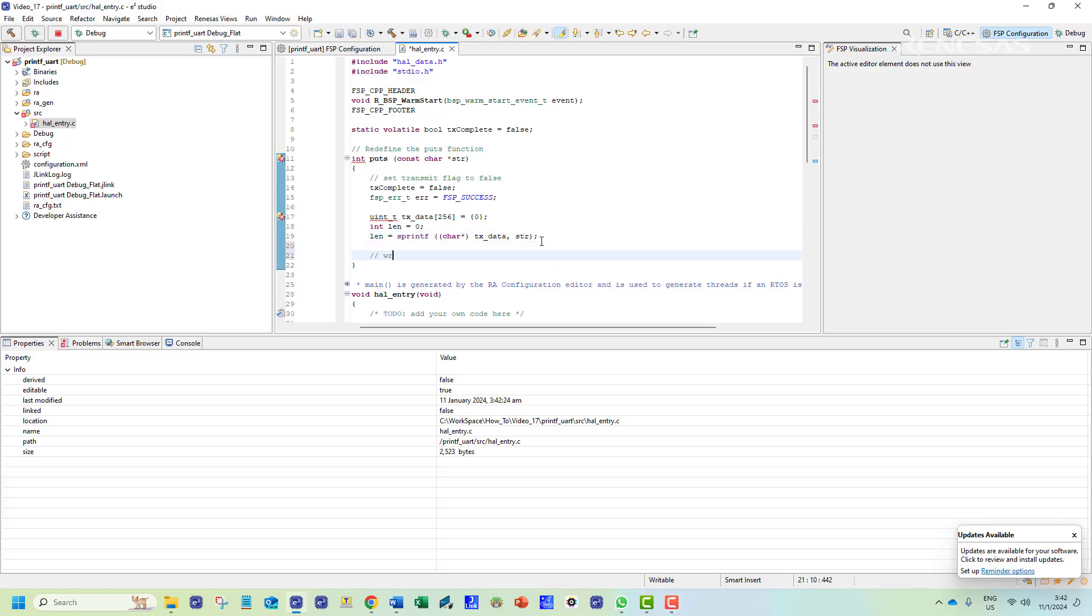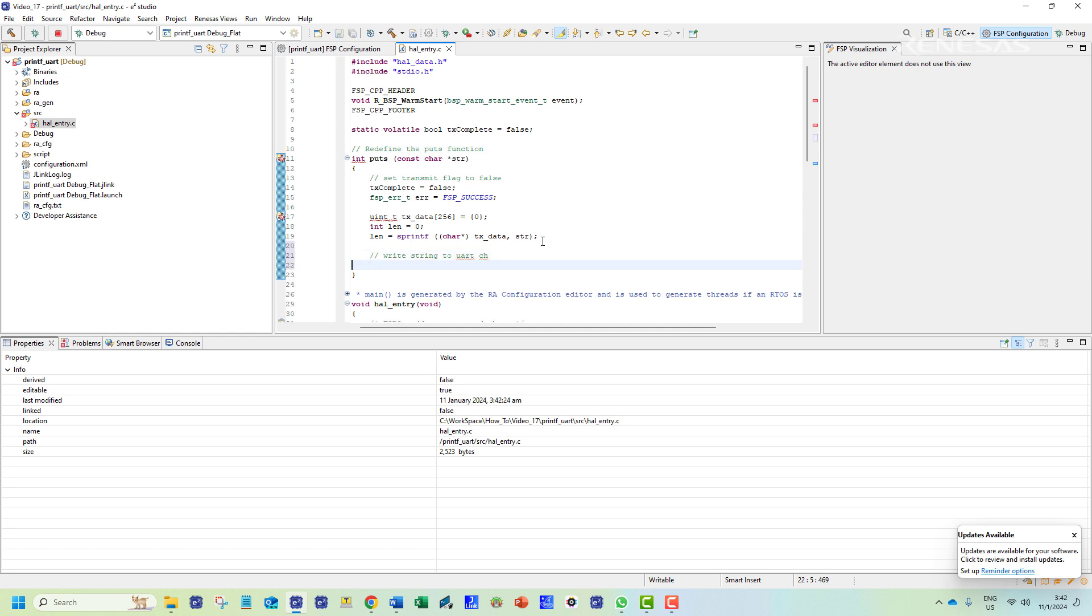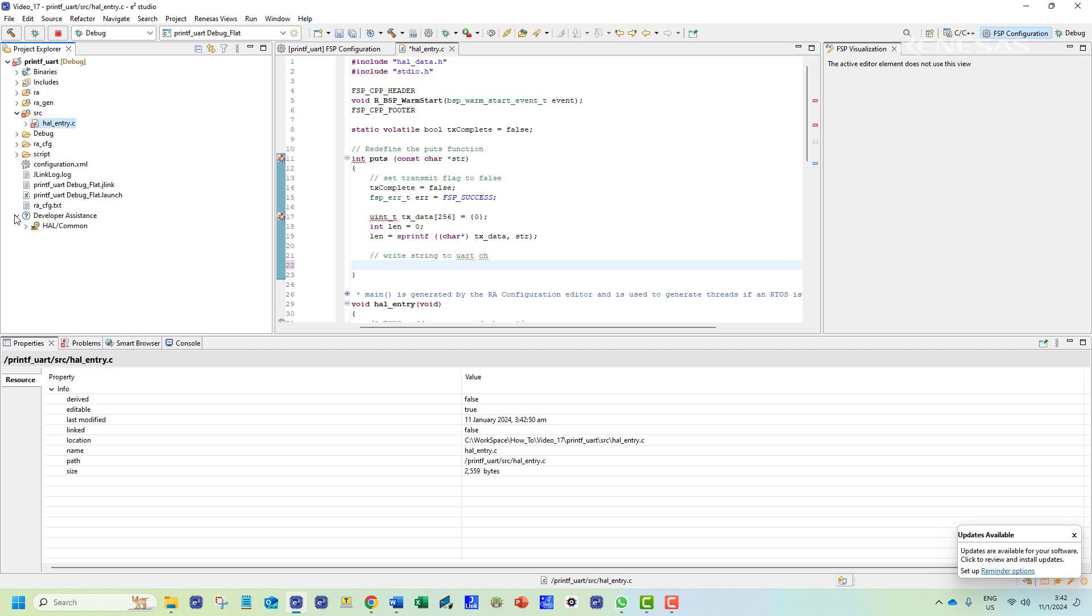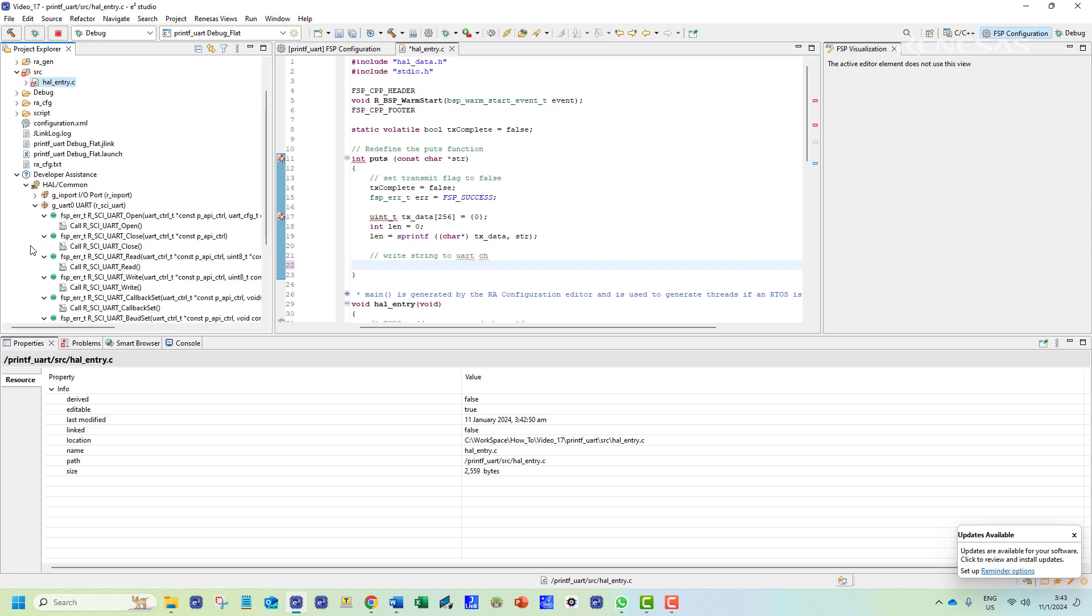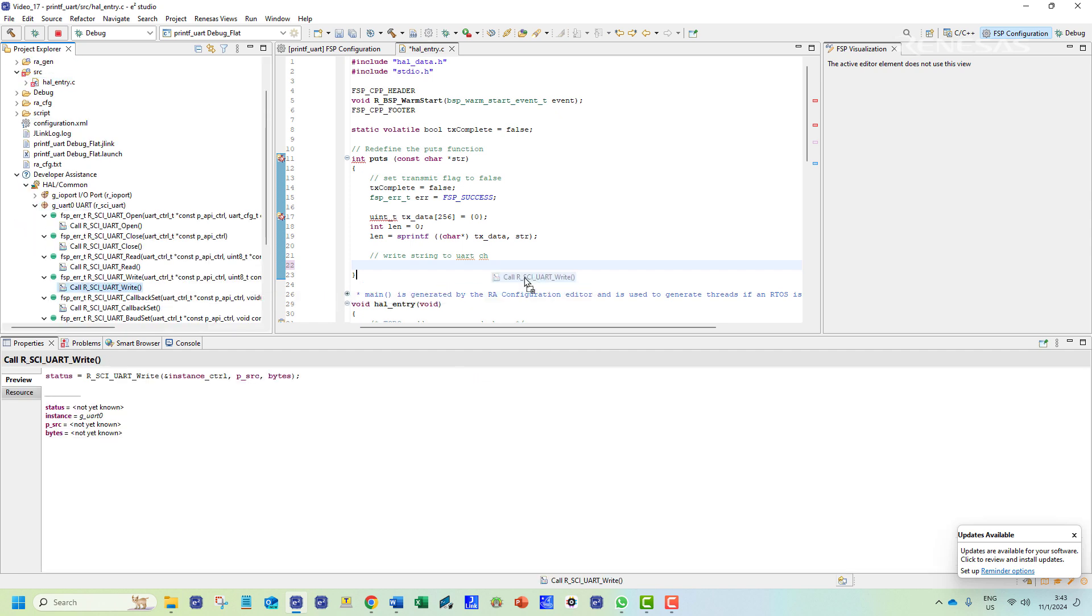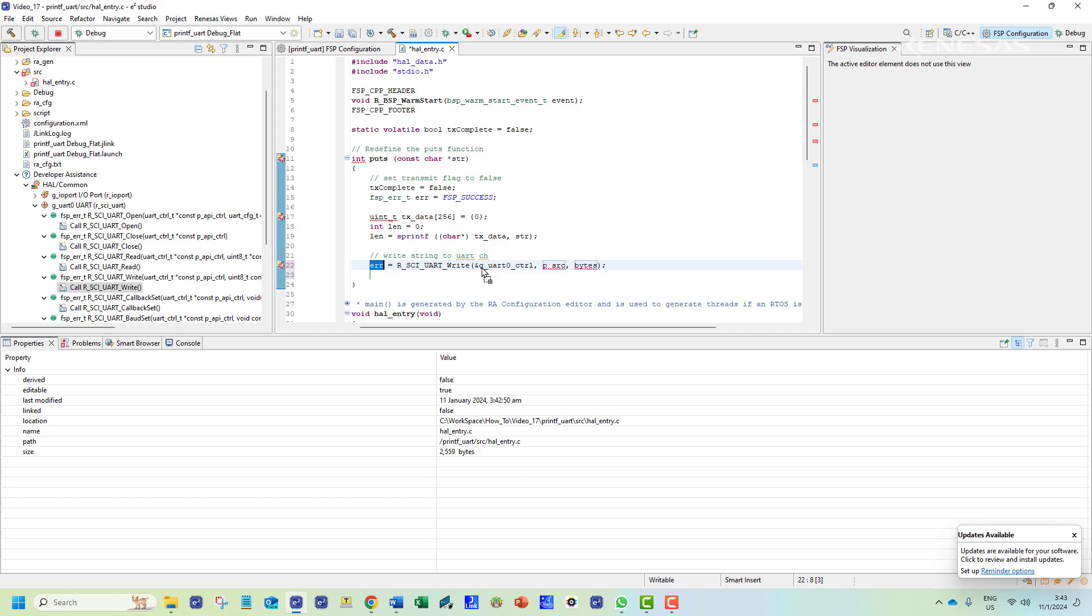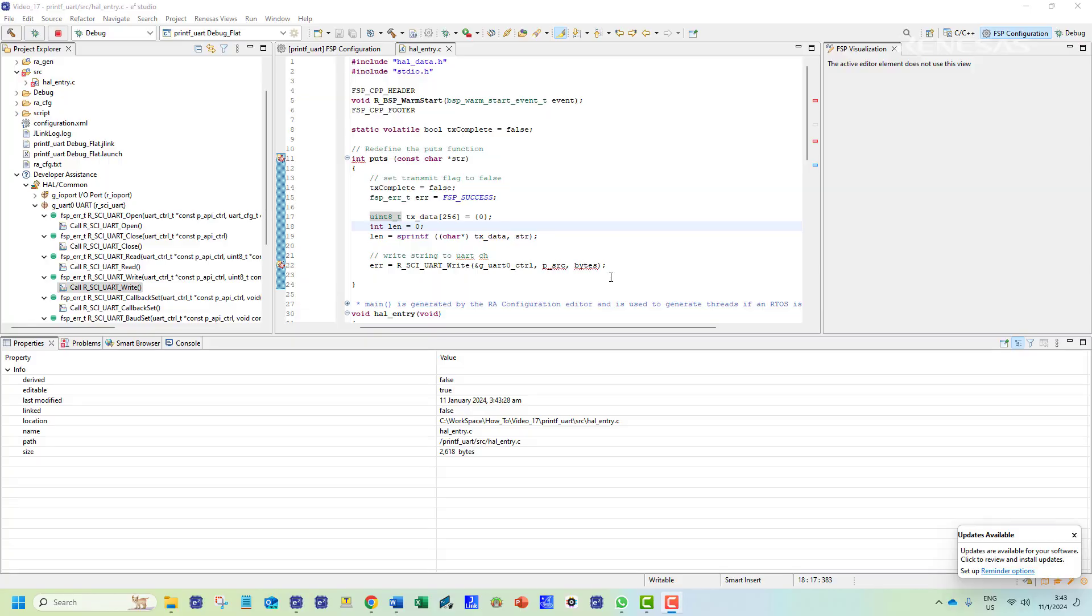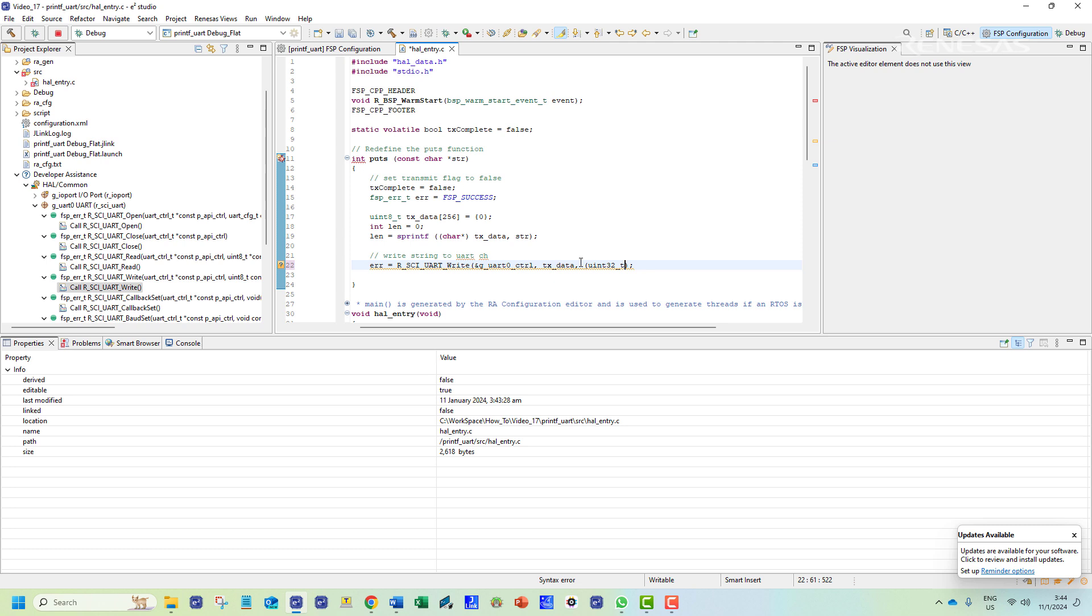Then we will call in the function to transmit data over UART channel. This can be found in the developer's assistance tab and has already been modified based on the stack configuration. This function returns the status of the function call. Two arguments are required for this function. The source of the data and the length of the data in bytes.